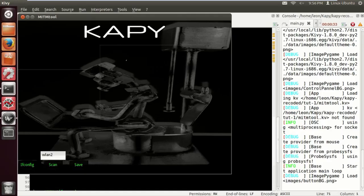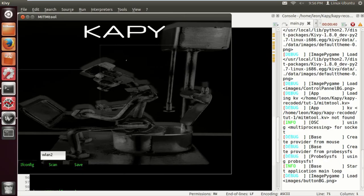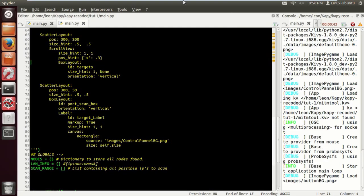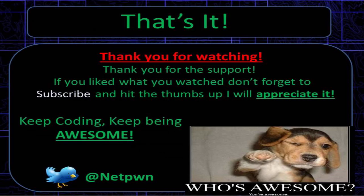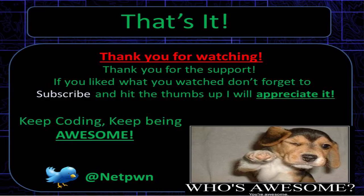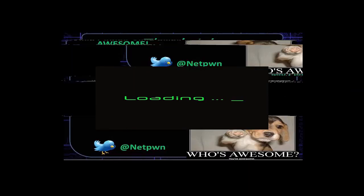There you have it. Stay tuned, the next tutorial is coming really fast. I'm going to speed you up to the port scanning. I'm also going to go into the thread engine module with you guys. I hope you enjoyed the tutorials. Thanks for watching. If you like what you watch, please don't forget to subscribe and hit thumbs up. Keep coding, keep being awesome. See ya.